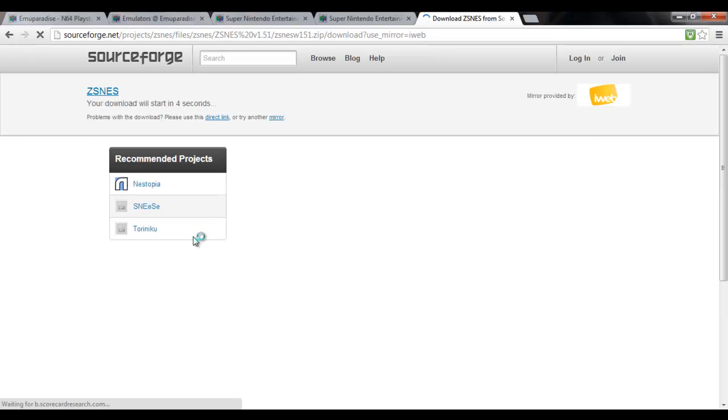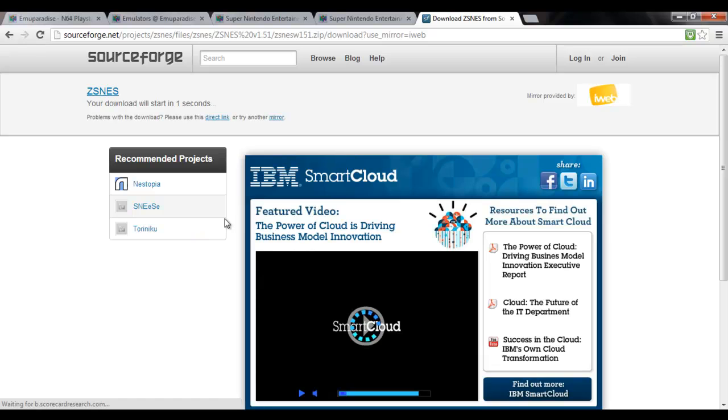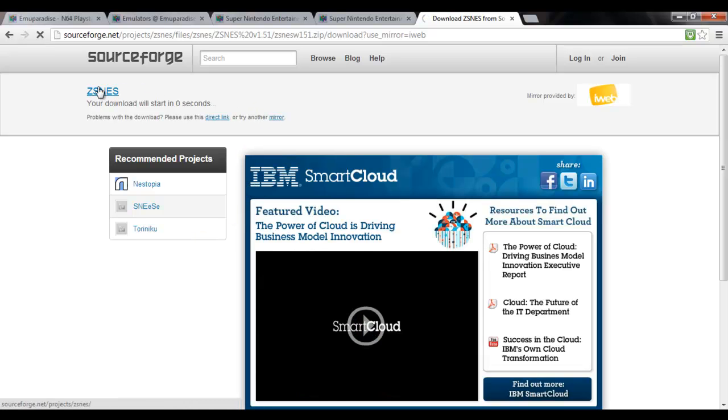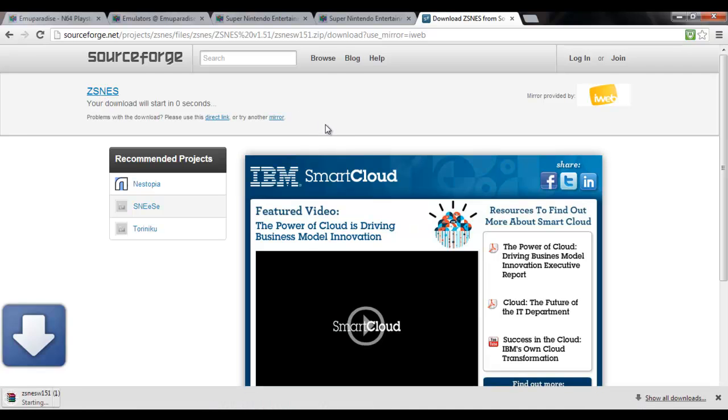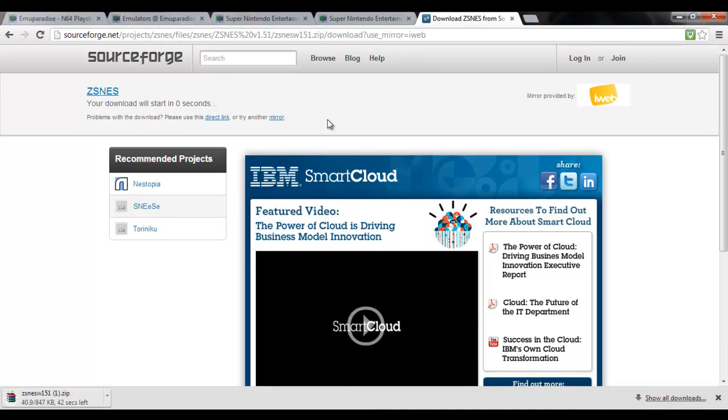Okay, your download will start in 5, 4, 3, 2, 1. Whoa! Look at that. Your download will start in 0 seconds. Well, then it better start... There we go.